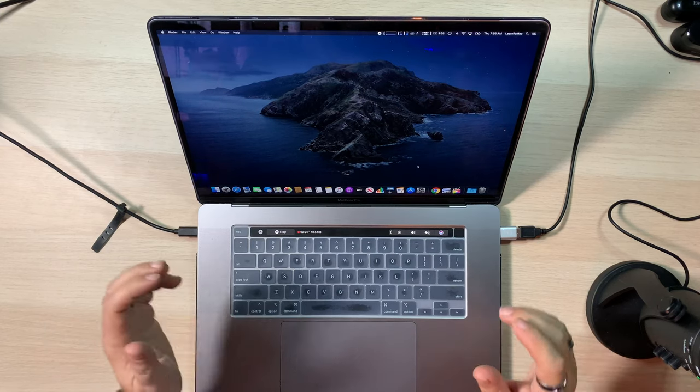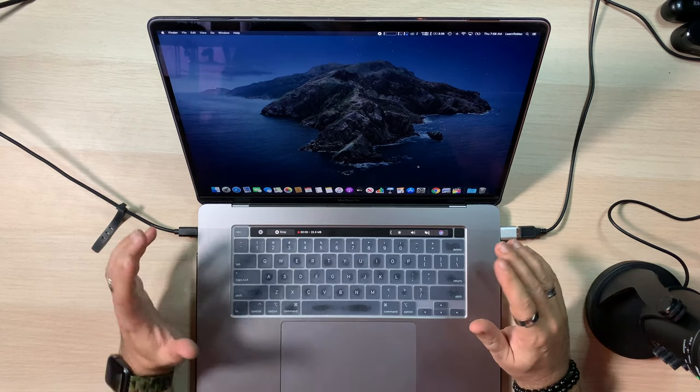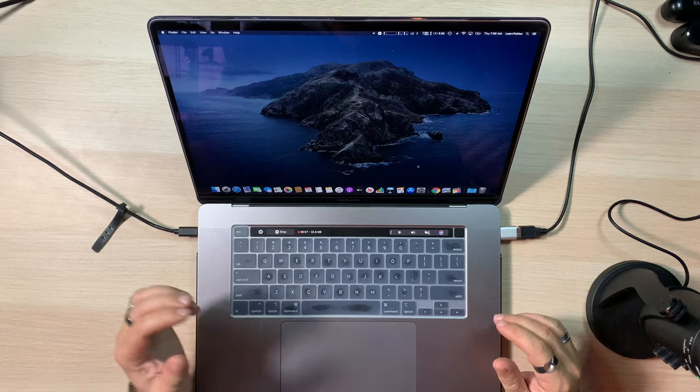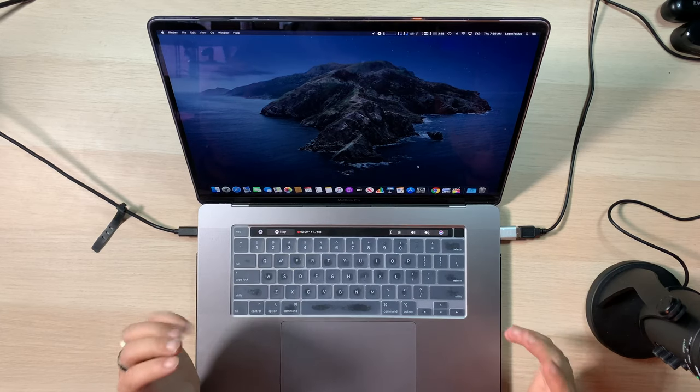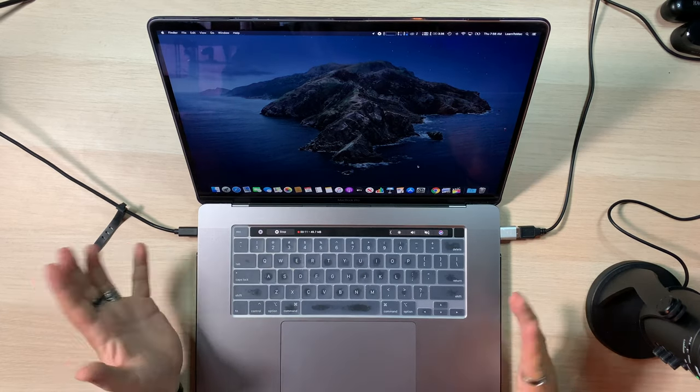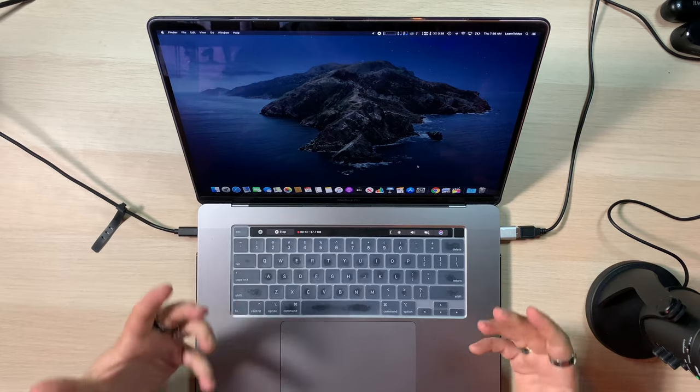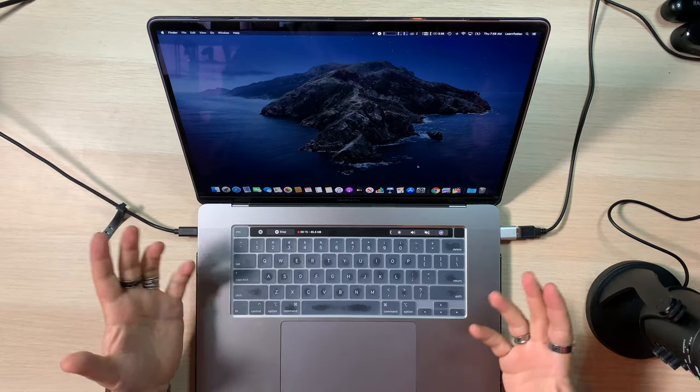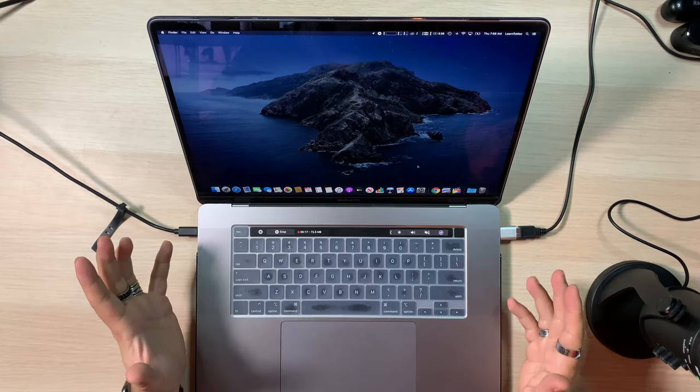So today we are going to be talking a little bit about using the desktop, especially in Catalina, because there were some changes that happened in Catalina that could change a lot of the way that you and I actually use the desktop.